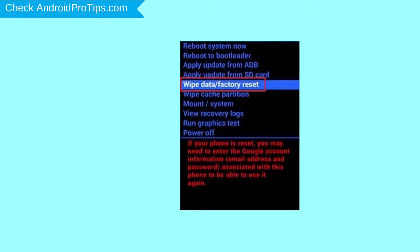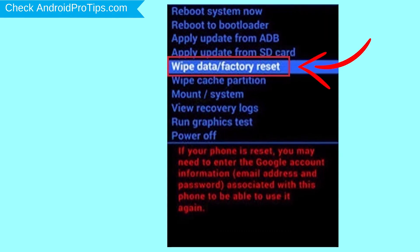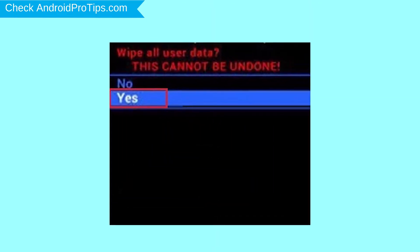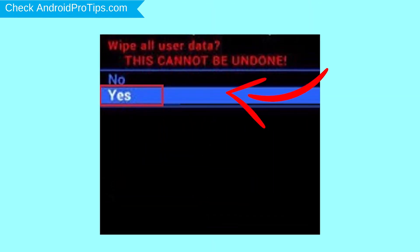Navigate with volume buttons to select wipe data and factory reset option, and press the power button. Next, select yes option.